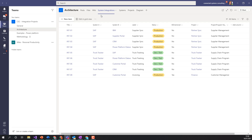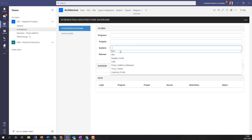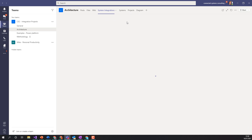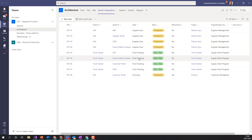The data flows page is for going a level down to see what data is involved in the interface between systems. At the system integrations level, in this top row we've got an interface called 'into one' — it involves SAP and IBM, the label is 'supplier sync,' which will show on the line in the diagram. You can reuse labels across multiple items. I've got a status column for production or dev/test, and a bi-directional column to show if it's a one-way or two-way interface.